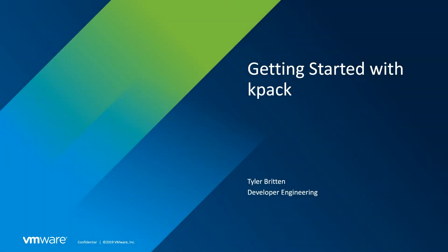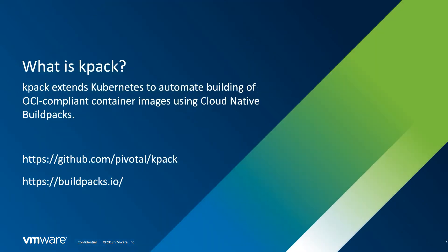Hi, my name is Tyler Britton. I'm a developer engineer with VMware, and today we're going to talk about an open-source tool called KPAC.